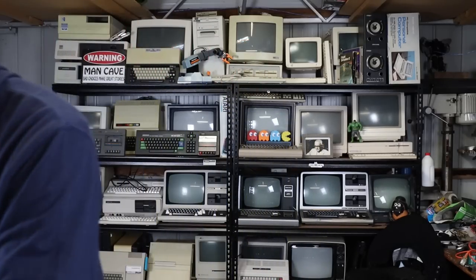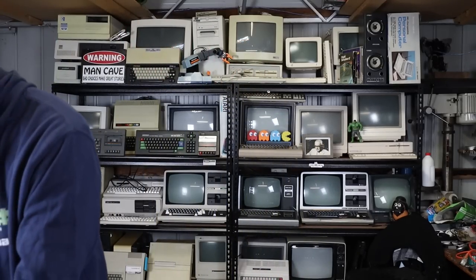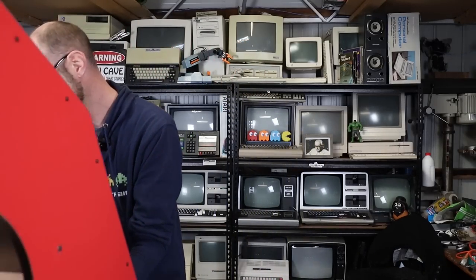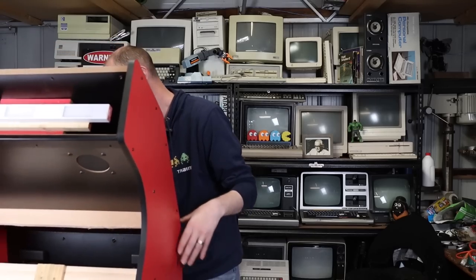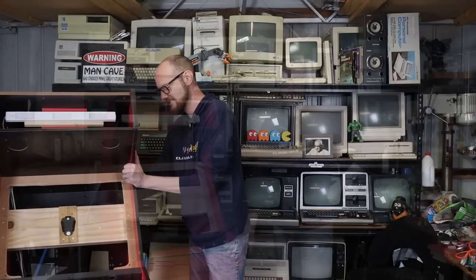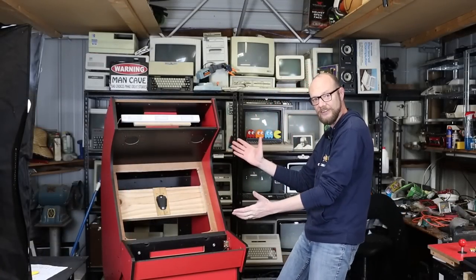G'day internet, welcome back to another video and to what is currently a pretty empty big space, but there's a reason for that. I've been building this.